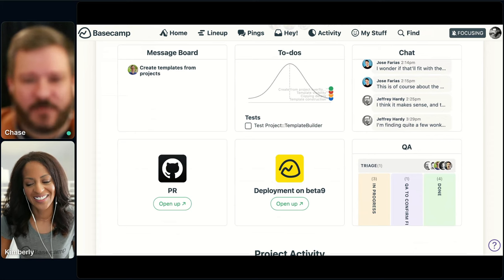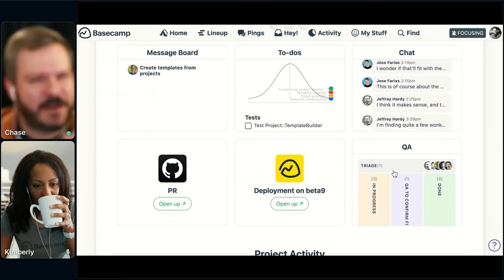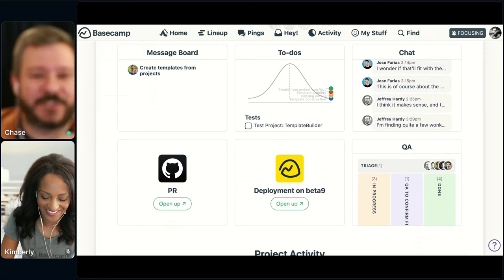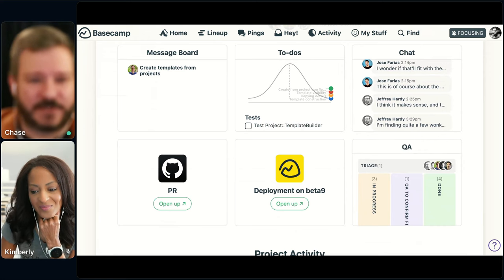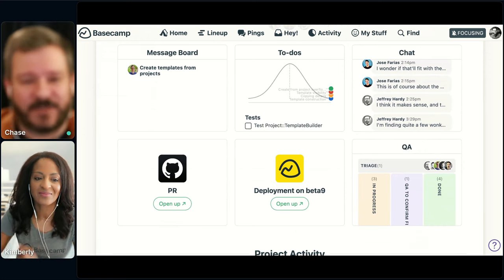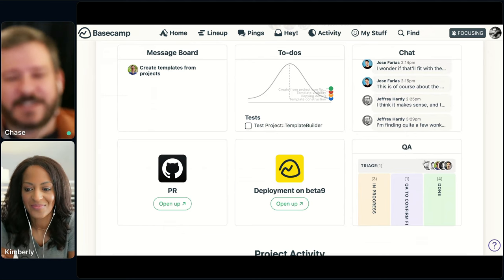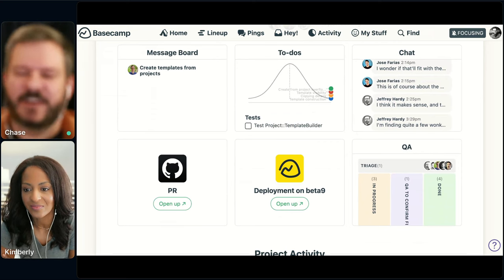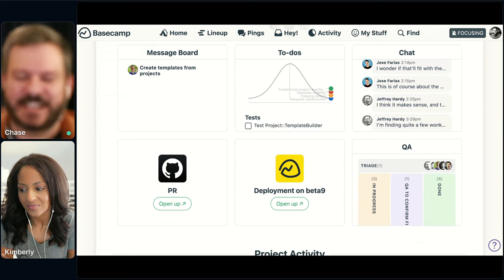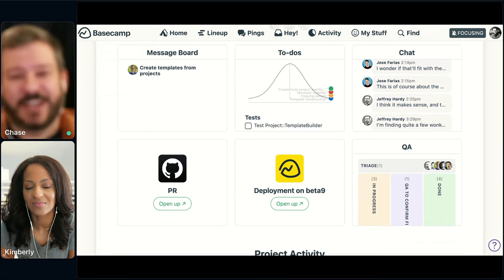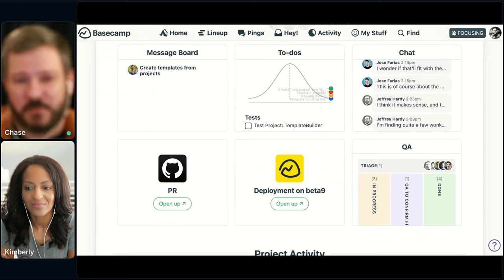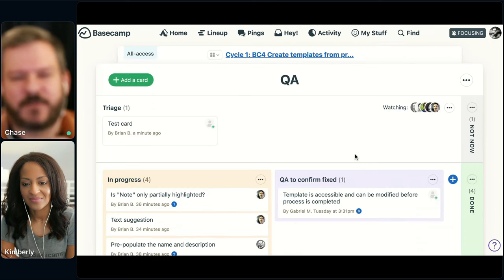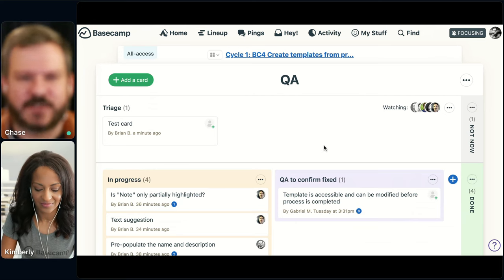This is one of the bigger questions we get all the time — you're using to-dos but also using cards at the same time, how does that work? The first thing to remember is you can use any combination of tools you want. For us, to-dos are like yes/no on-off switches — a to-do is either done or not done. There are no stages of work to it, no phases a to-do moves through. Cards, on the other hand, are individual pieces of work that are moving through stages. QA is a really good example: when Michael and Gabriel are going through and testing out this particular feature, any bugs they find will come in as a new card that starts in triage.